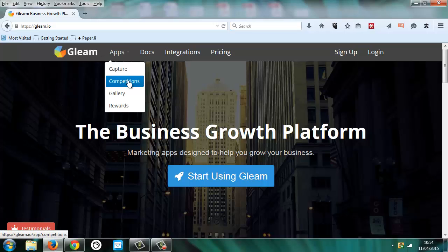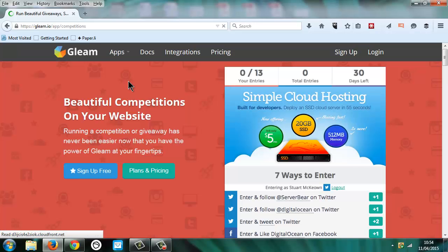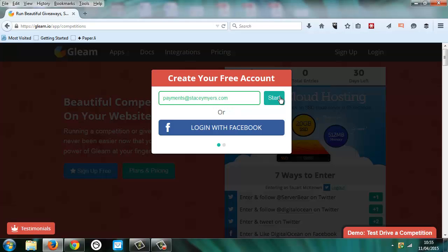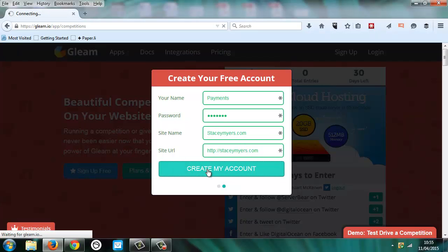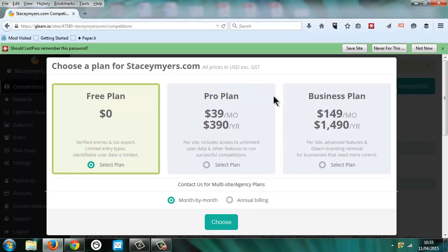We're going to be going into competitions, we're going to sign up for a free account. There is a free version and then there's a version you can pay for which we'll have a look at shortly. So we create the account and then there are a few different plans. There's a free plan, there's a pro plan.